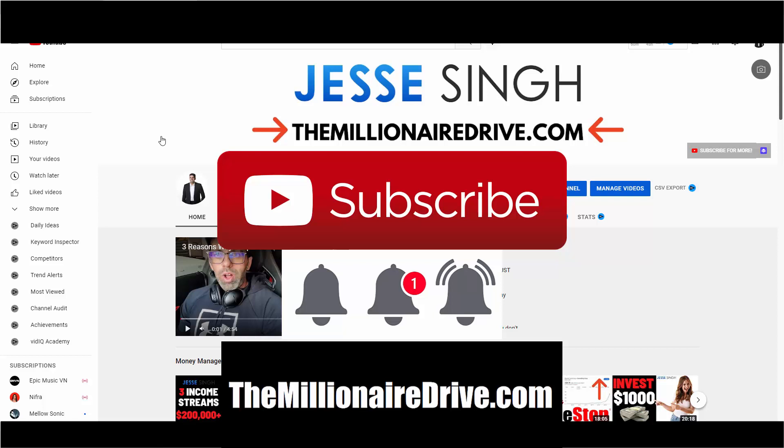Step one: Visit my website TheMillionaireDrive.com if you want to learn how to build a profitable business online step-by-step over the shoulder with one-on-one mentoring. We don't leave anything behind - we make sure we help you set everything up, optimize your business, and scale your business to your personal income goals.